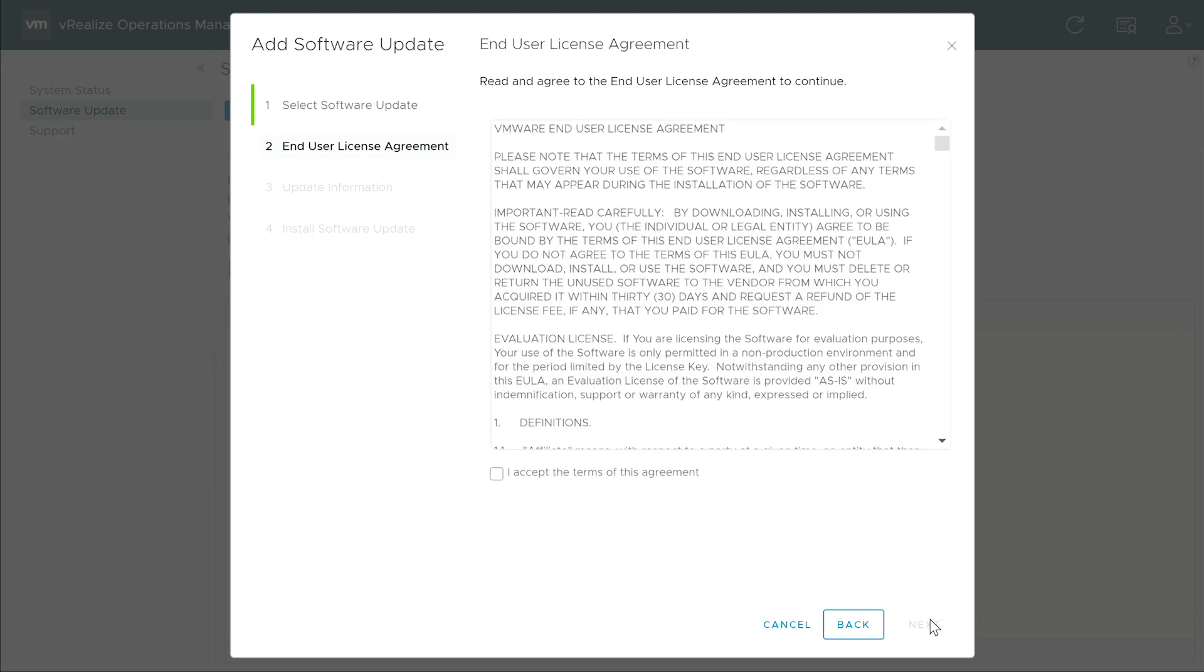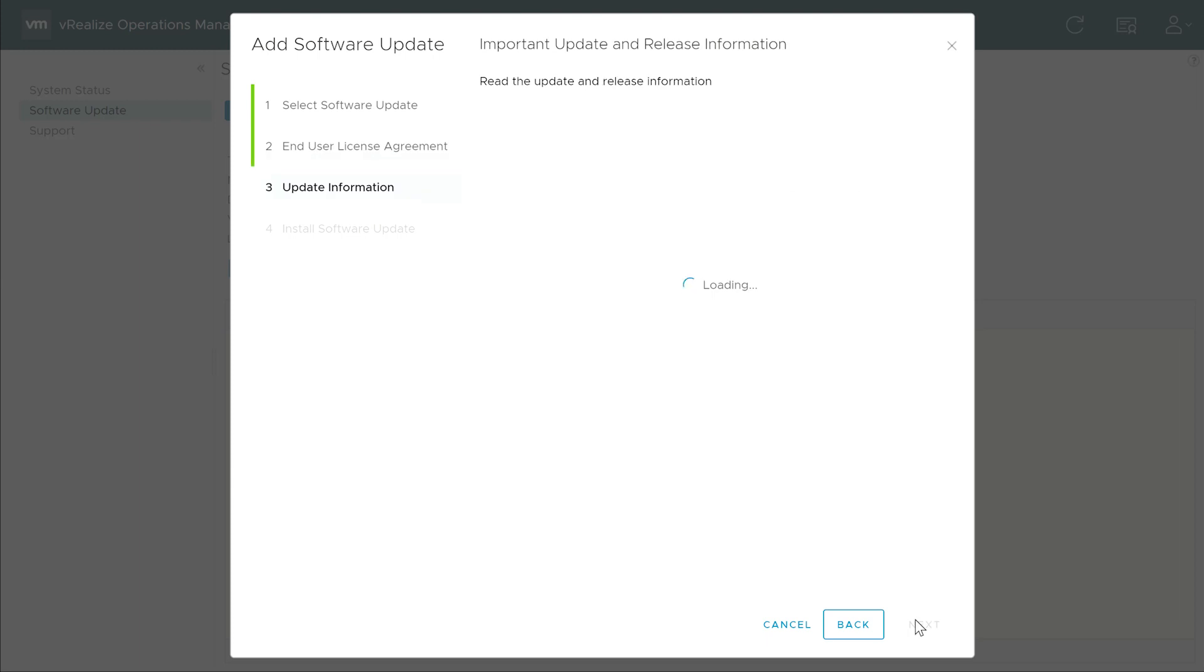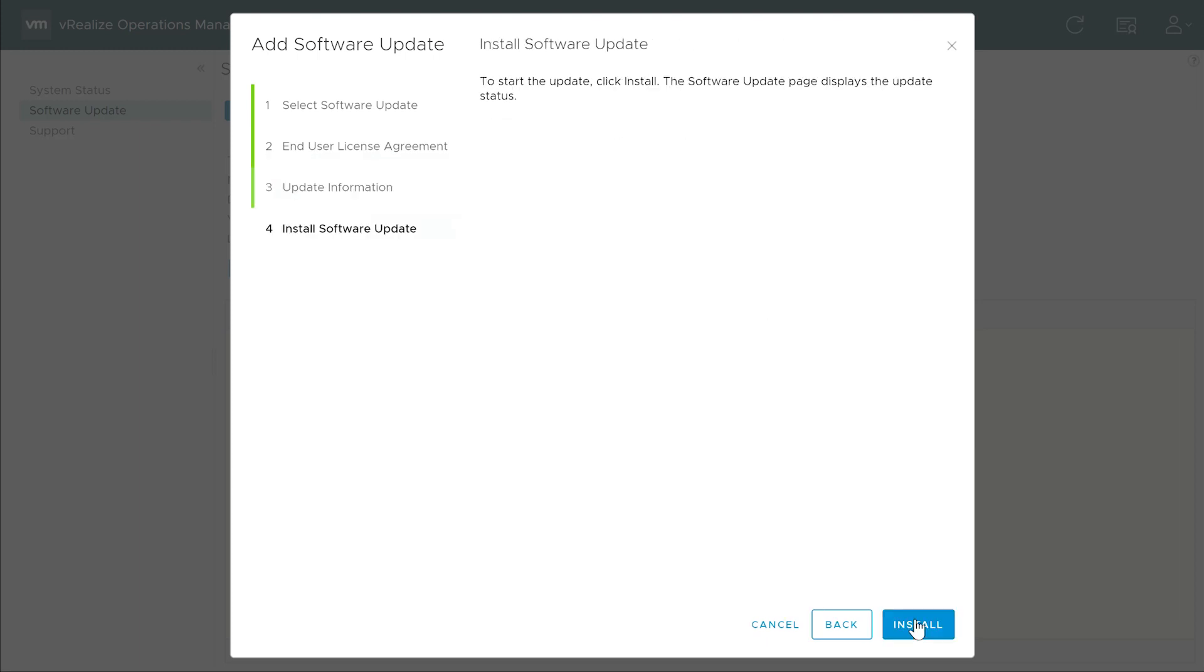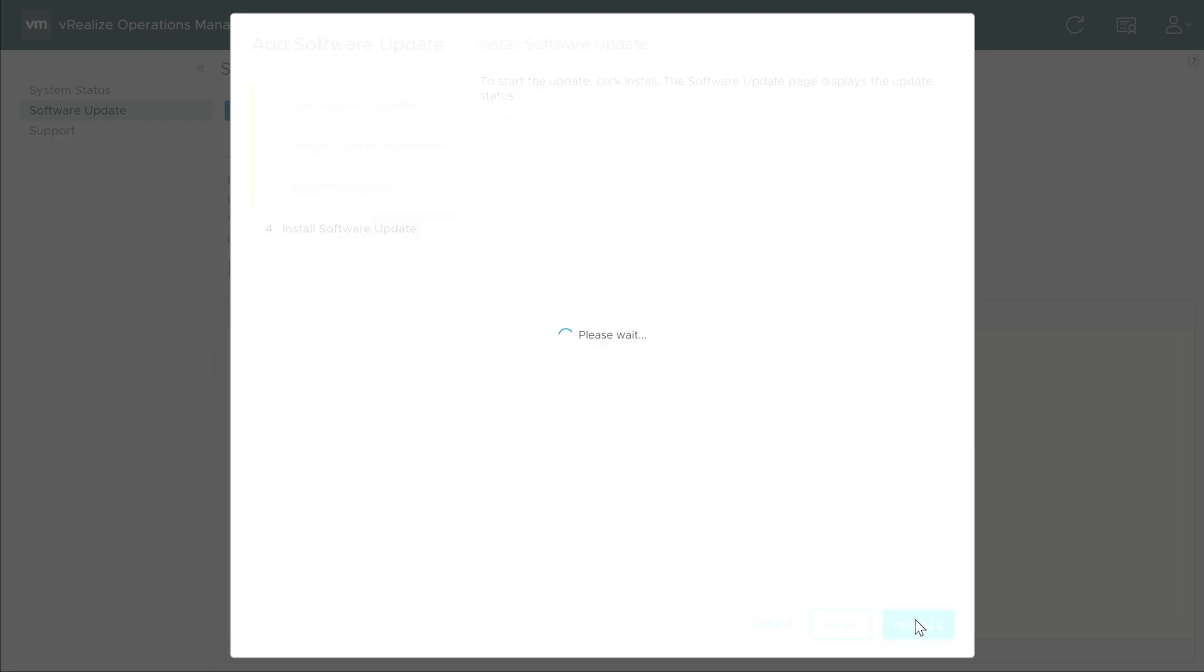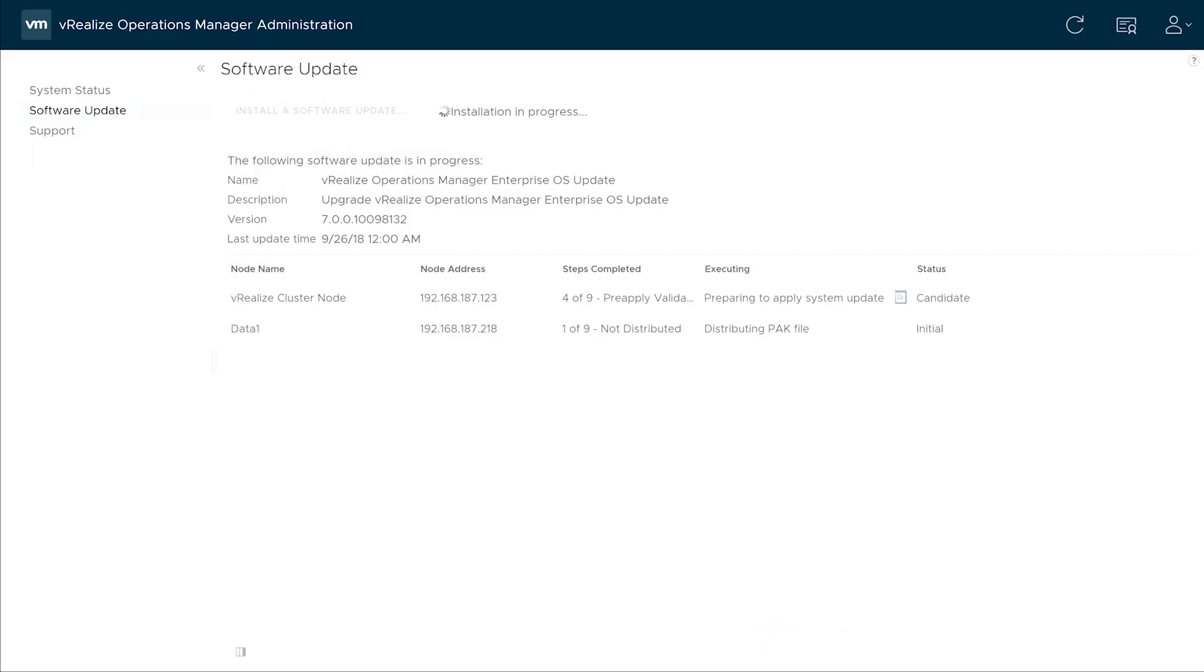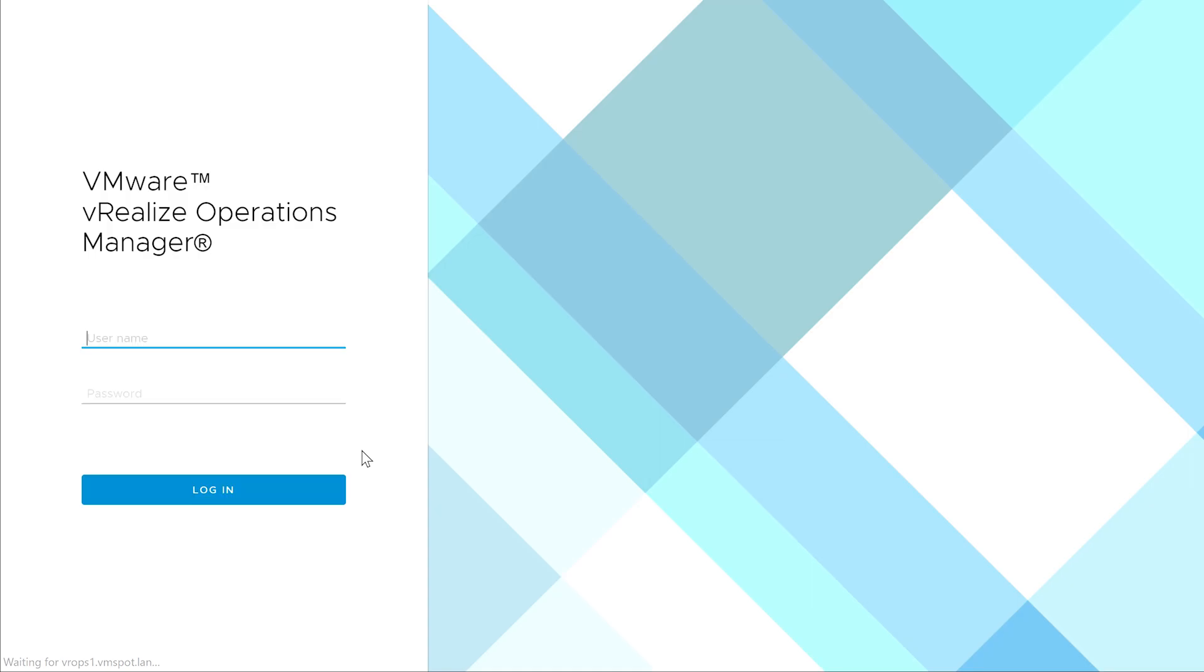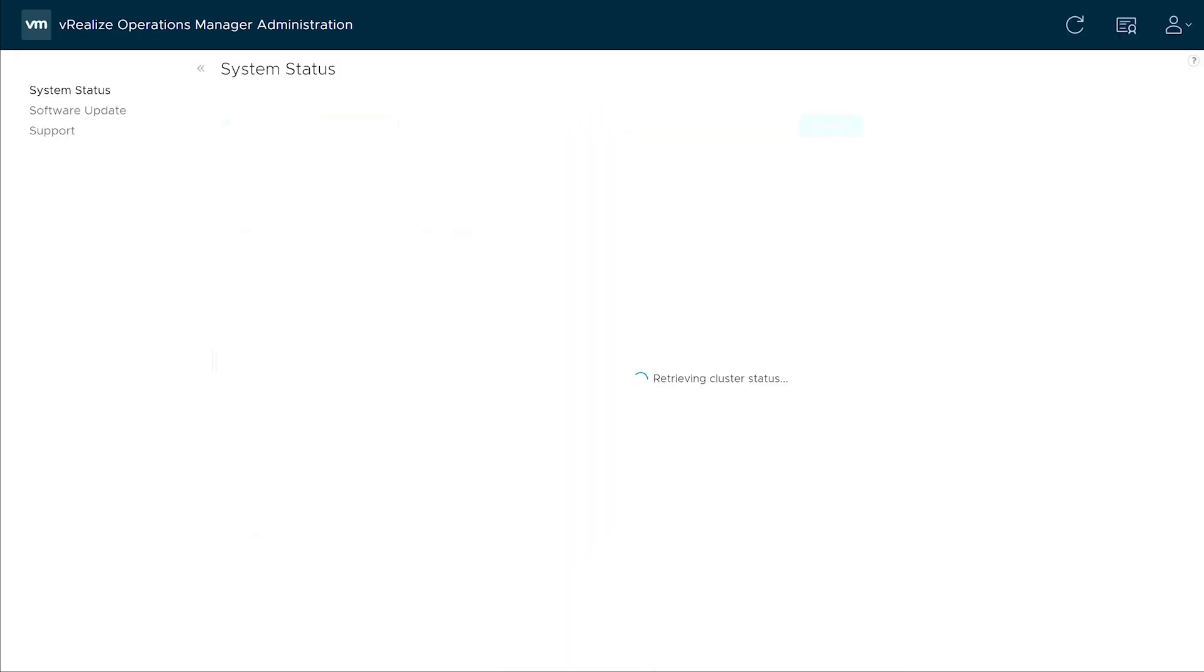Accept the End User License Agreement. Click Install. During the upgrade process, you'll get disconnected. Go ahead and log back in and confirm that the upgrade is complete by verifying that the cluster is back online.